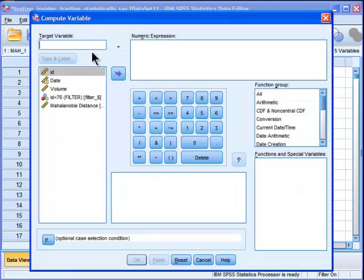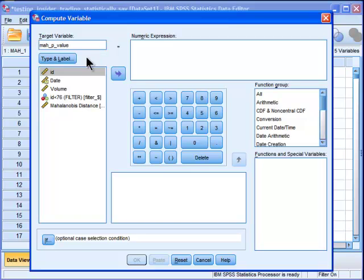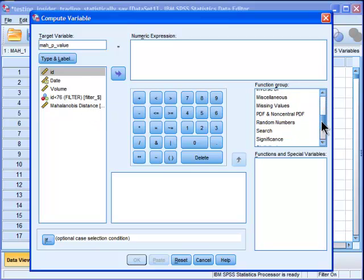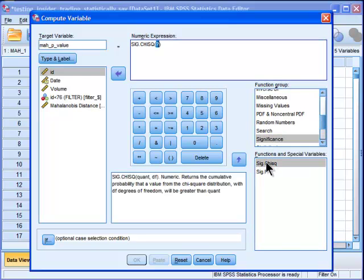I want to calculate some p-values associated with each of these Mahalanobis distance values. So I'm going to go into compute, and I'm going to call this Mahalanobis distance p-value. I'm going to create that variable, and I want to calculate the significance of that.